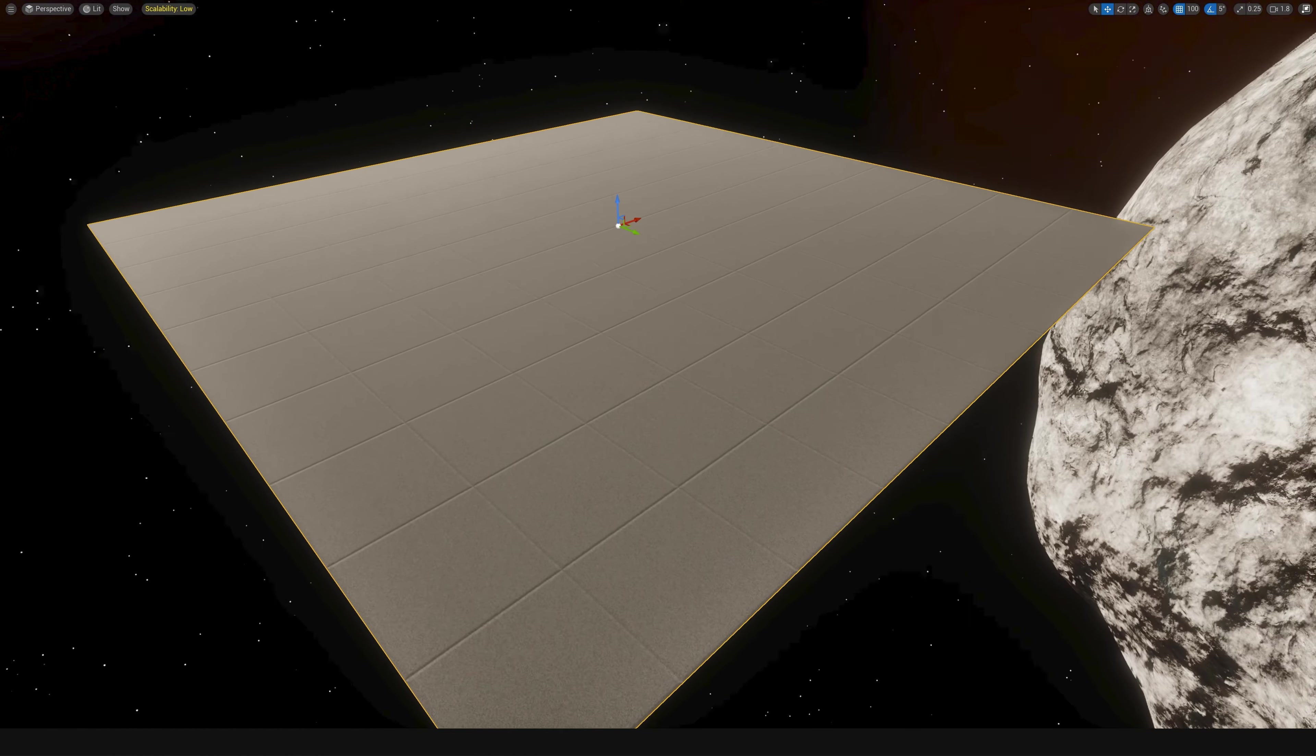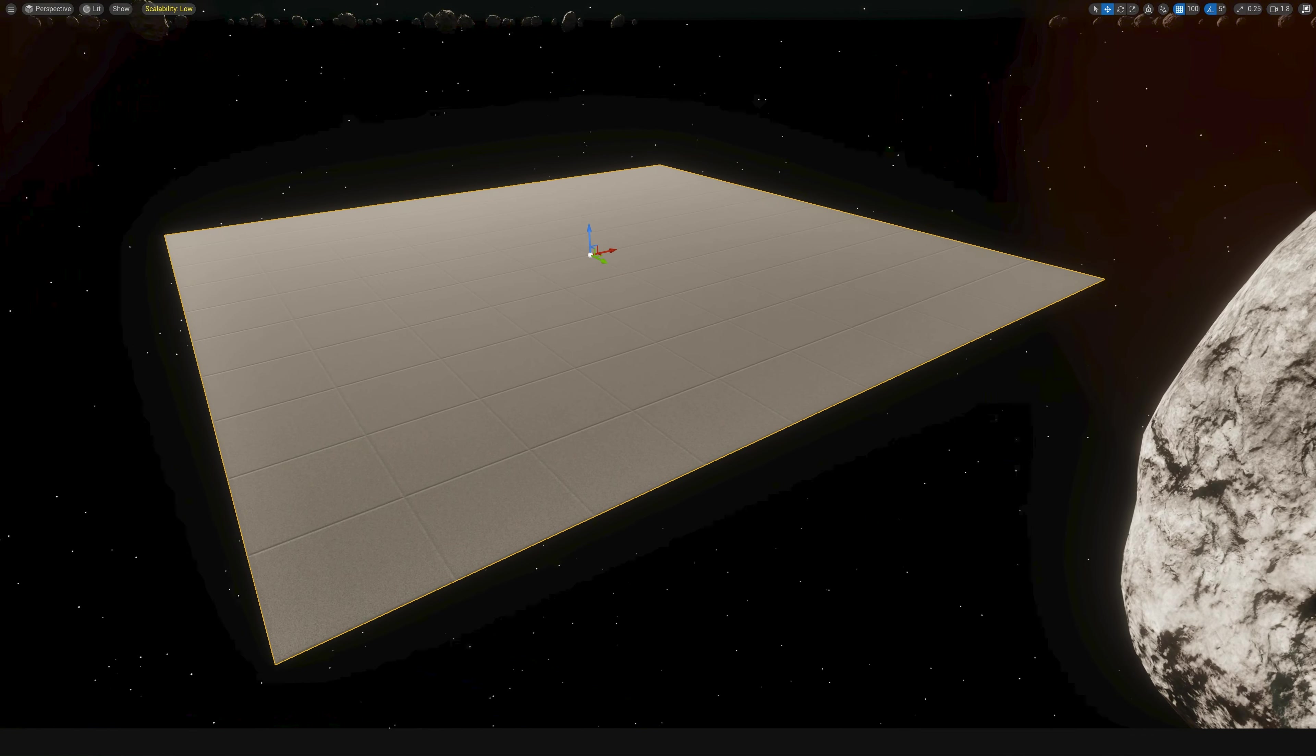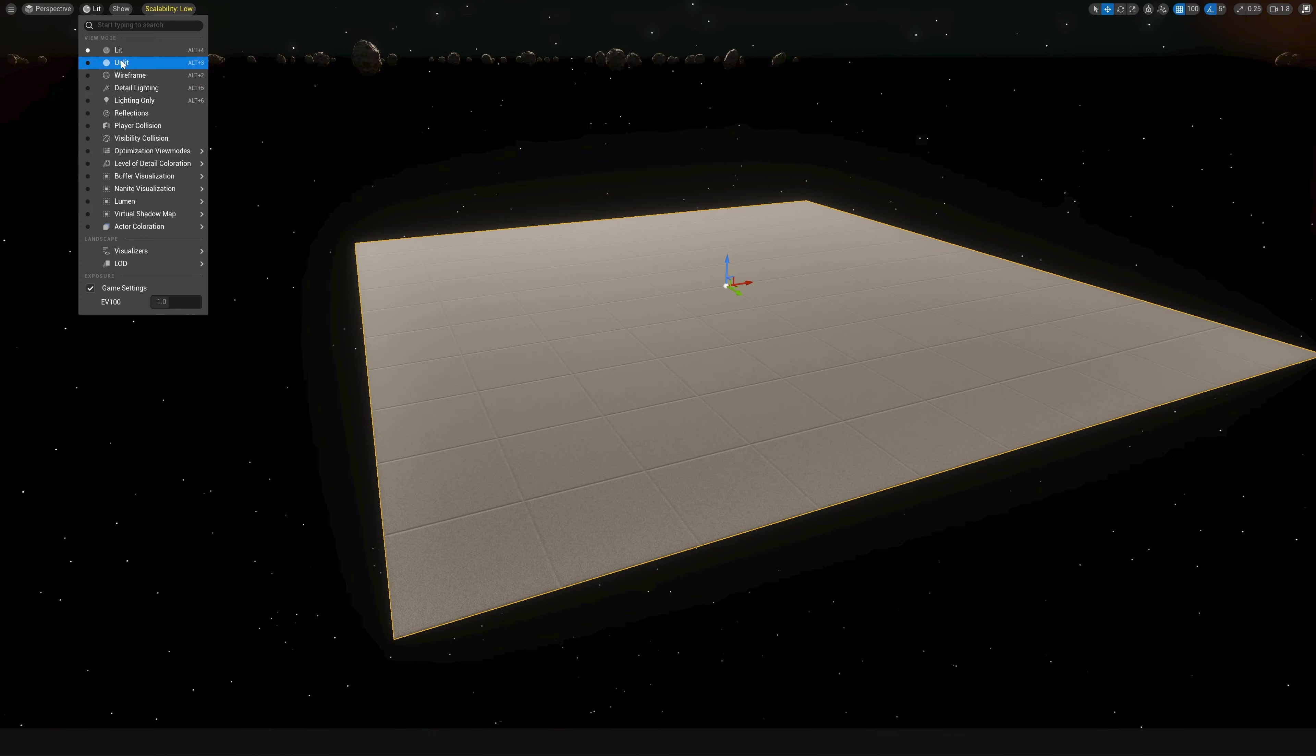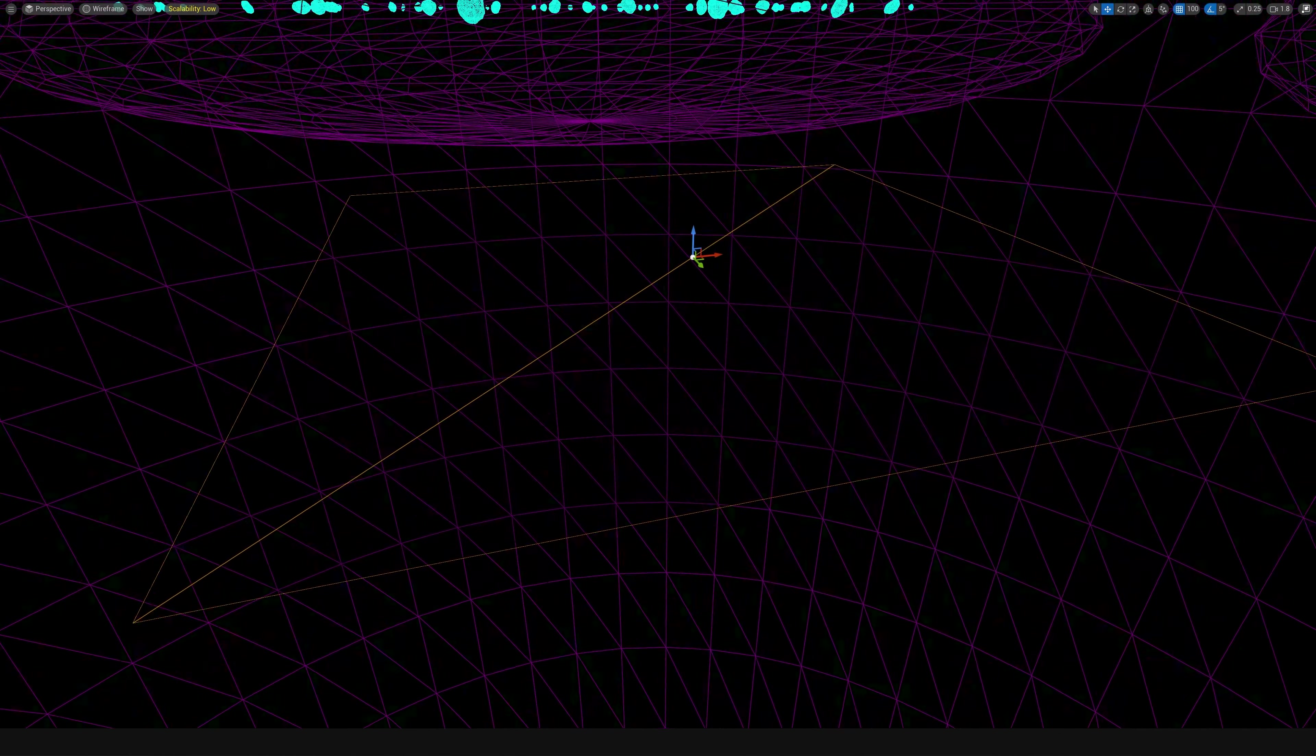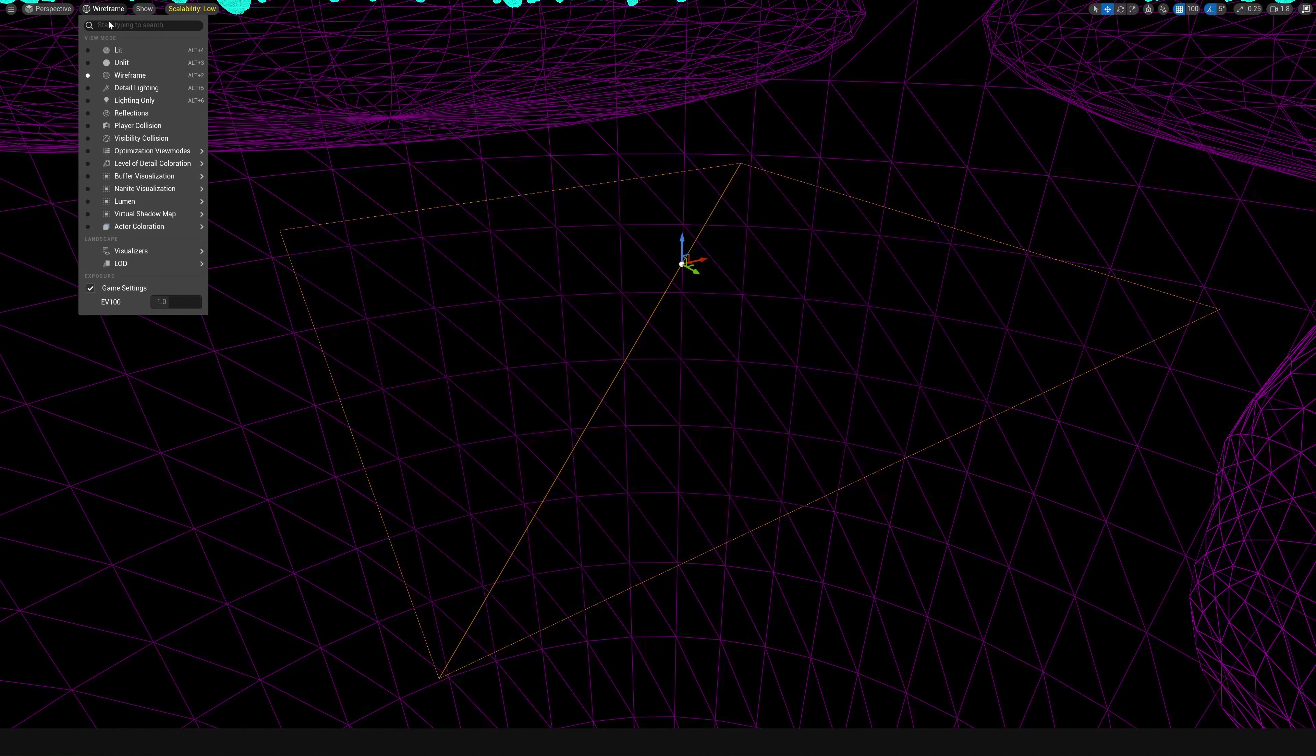Nanite is Unreal Engine 5's new method for rendering out incredibly dense polygonal objects. But if I look at this from a wireframe perspective, you can see it's literally just two triangles. Very, very simple on the GPU and CPU.